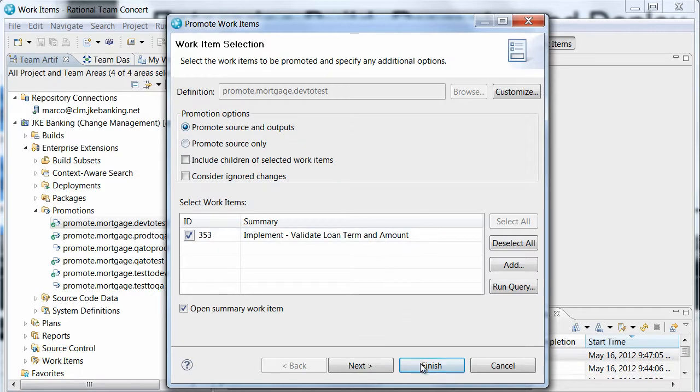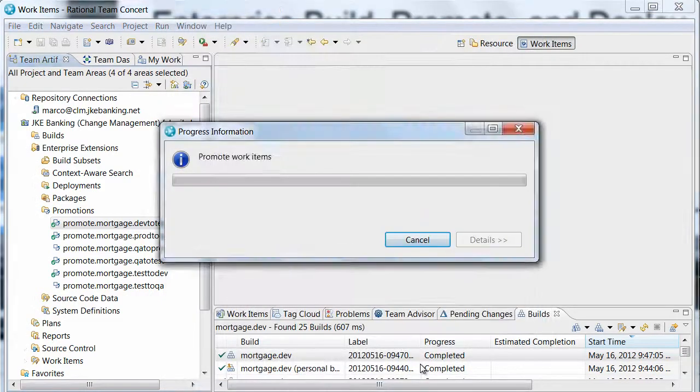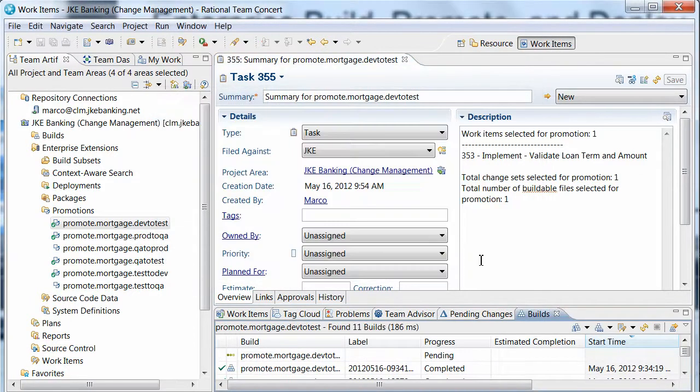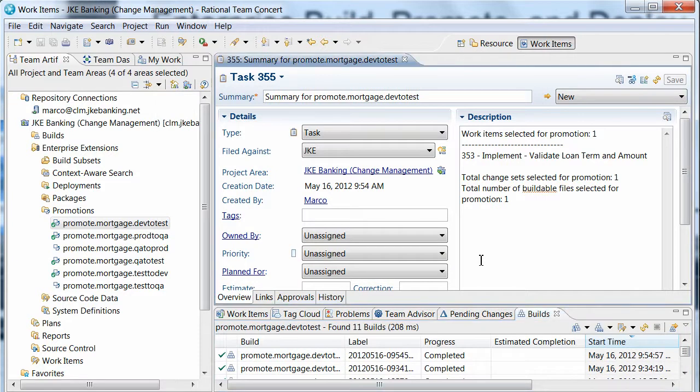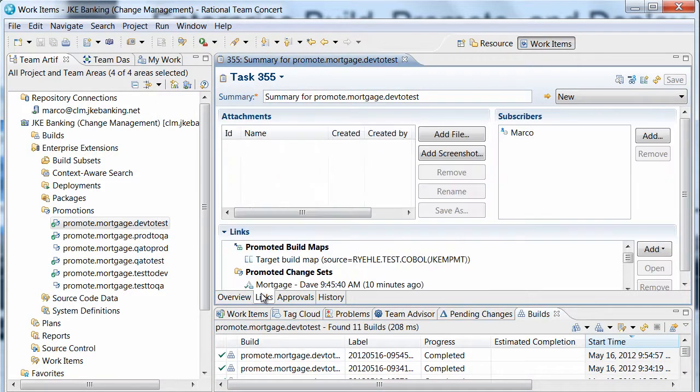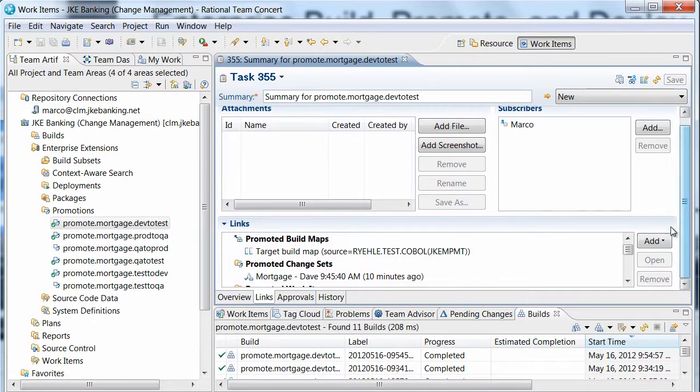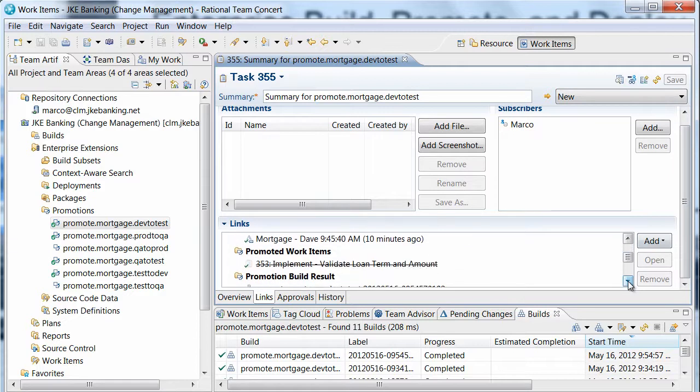A summary dialog indicates that the source has been delivered and a promotion build has been requested to copy the outputs on the build machine. A summary work item is generated as a record of the promotion with links to the work items that were promoted, the promotion build results, and the build maps that have been created at the test level.